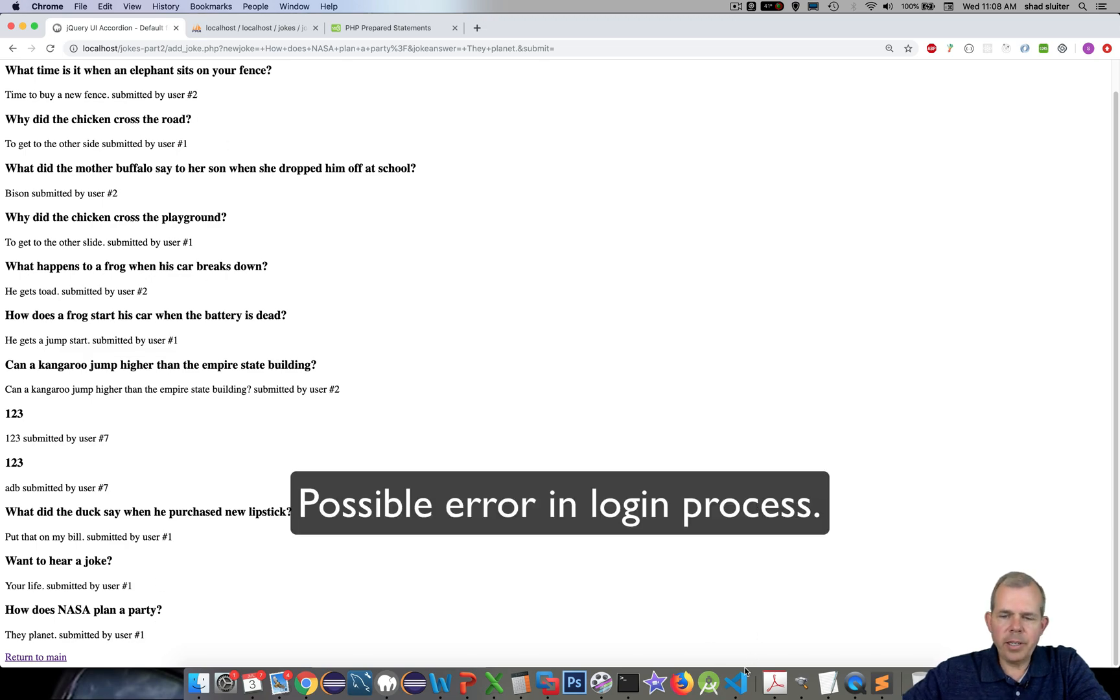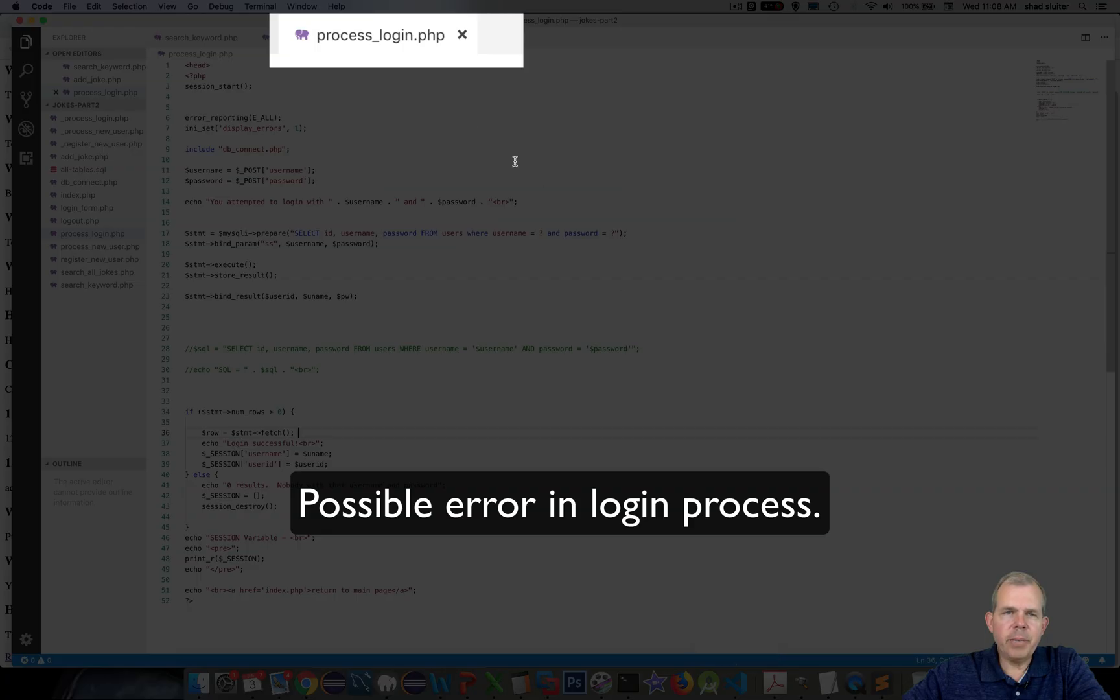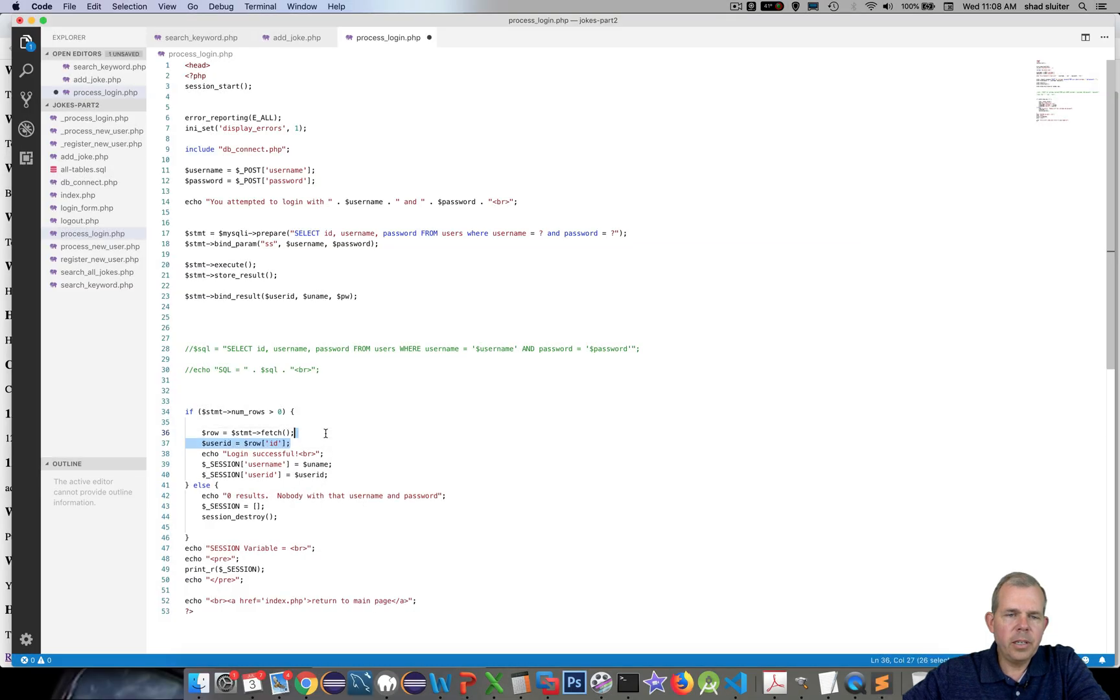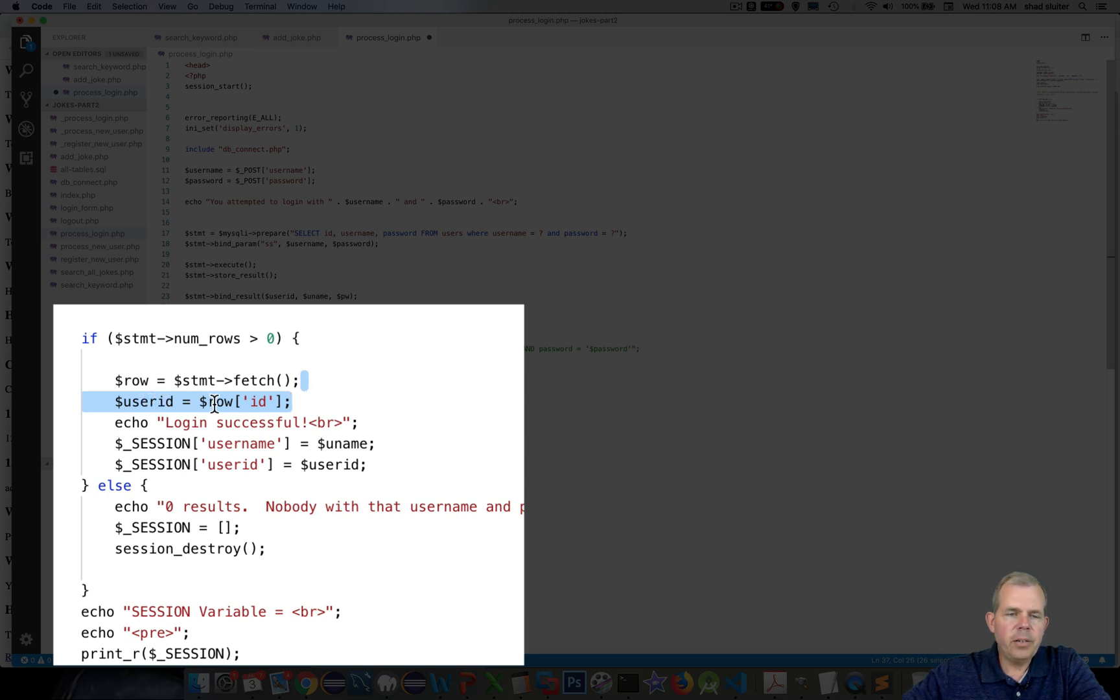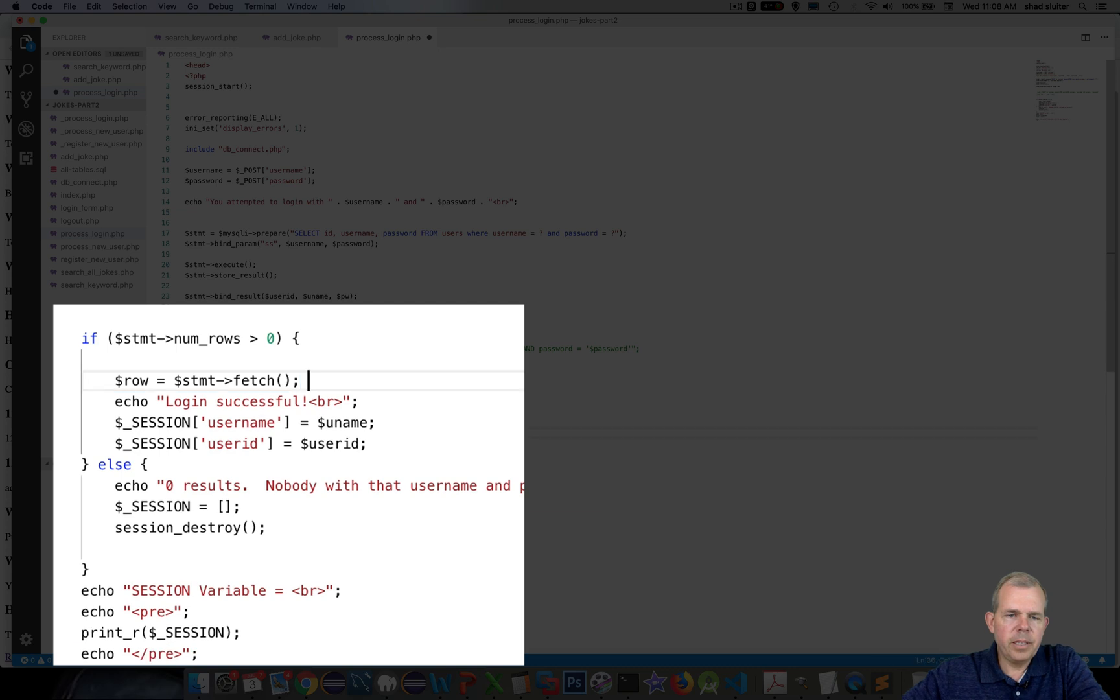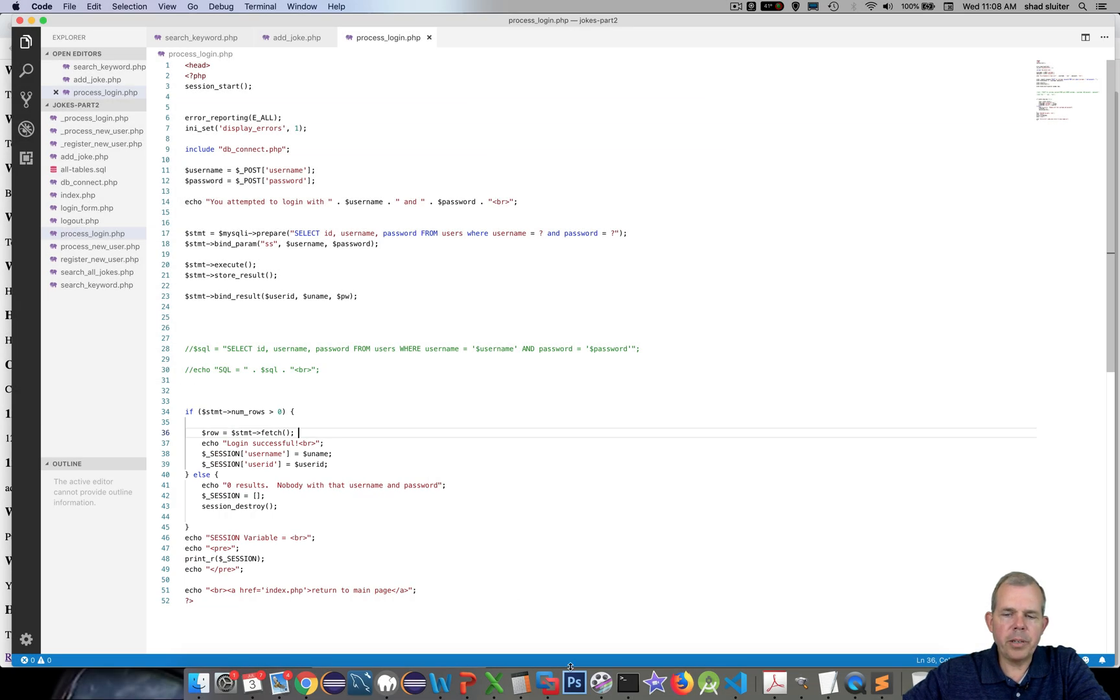If yours didn't work, I did find in my login process there was an issue. So if you made a mistake here like I did, I forgot to delete this row here, 37, which was reassigning the user ID. So I just took that out and had to re-log in and then things were better. So just check that in case you made the mistake I did.